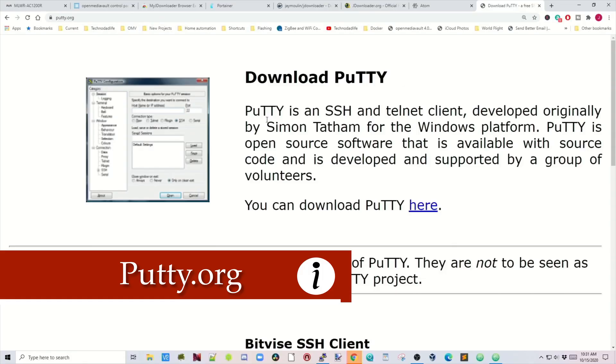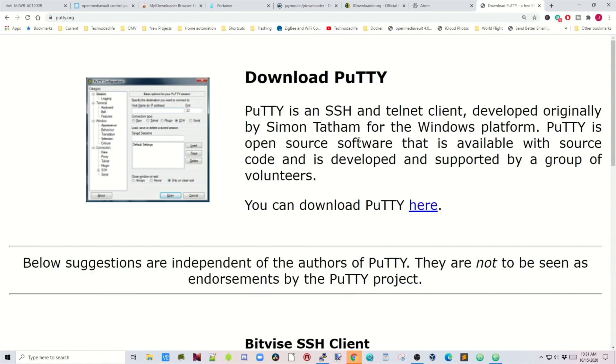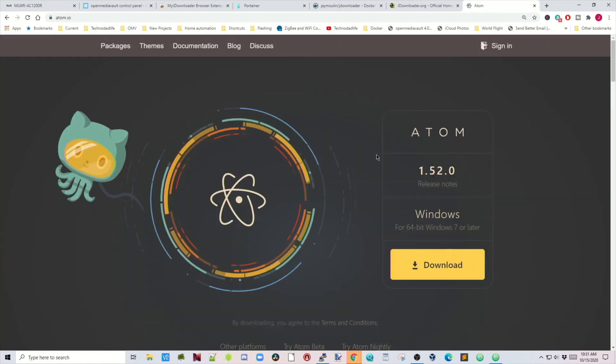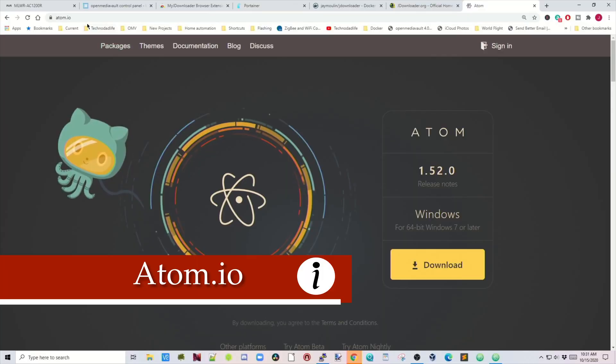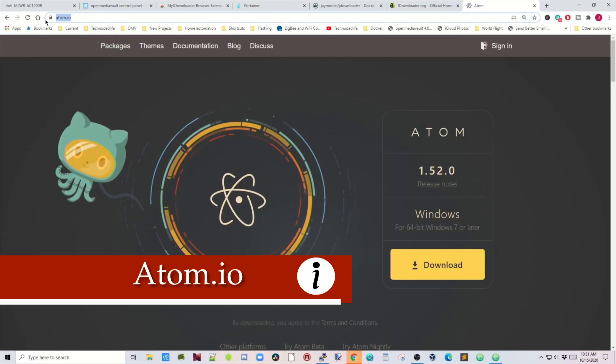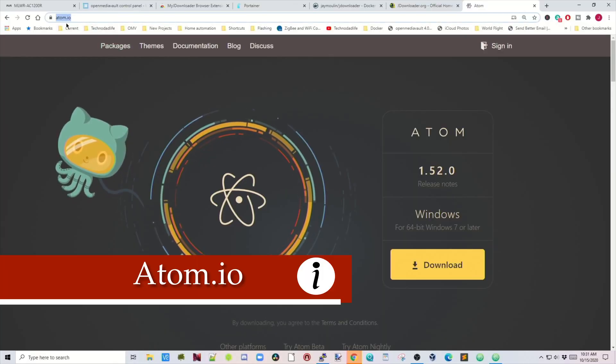To do this tutorial you need a few things. First, you need to download Putty, or whatever you use as an SSH client. Next, you need a text editor. I switched to Atom.io because it's free and open source, and you can find that at Atom.io.